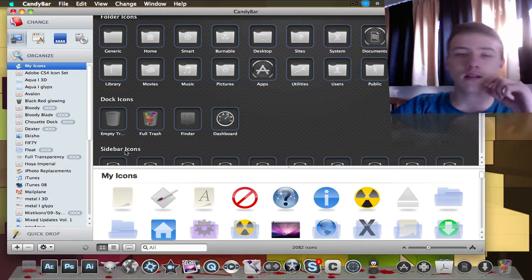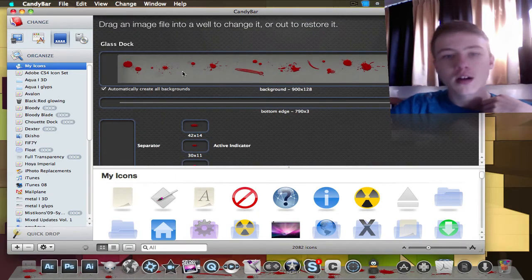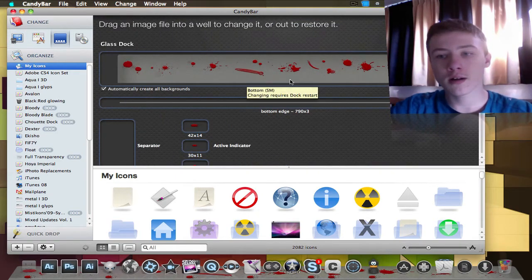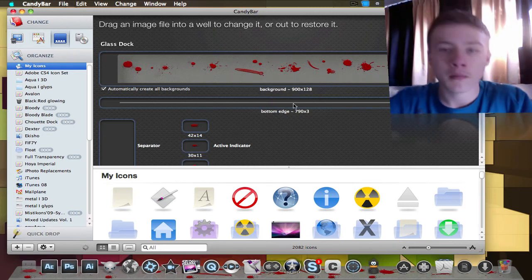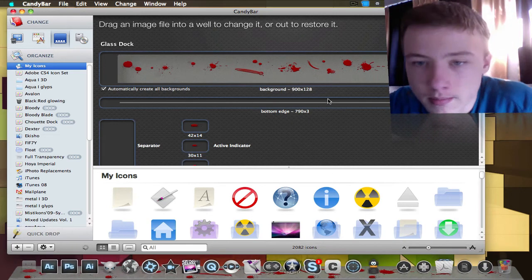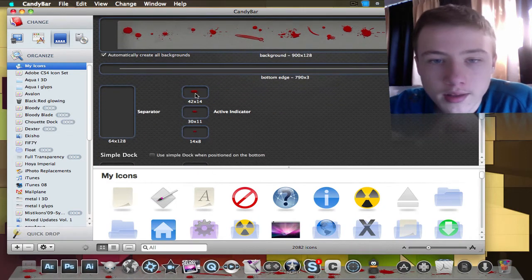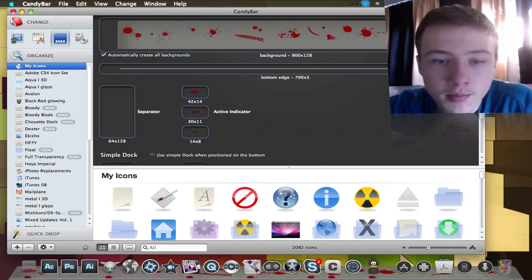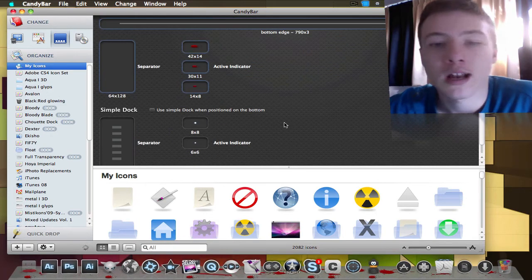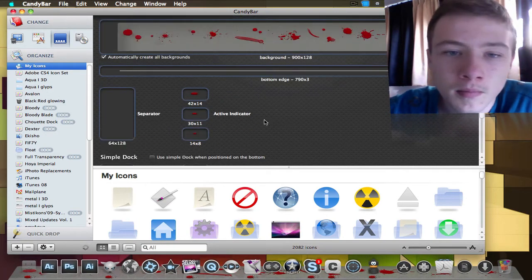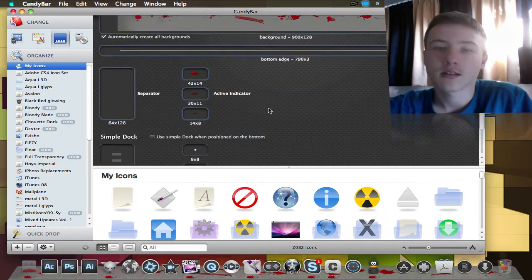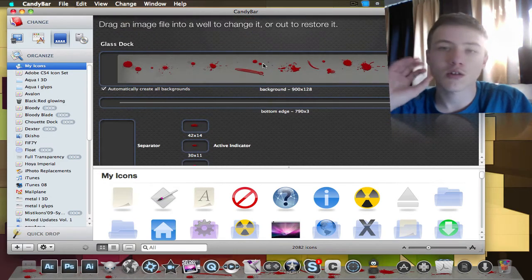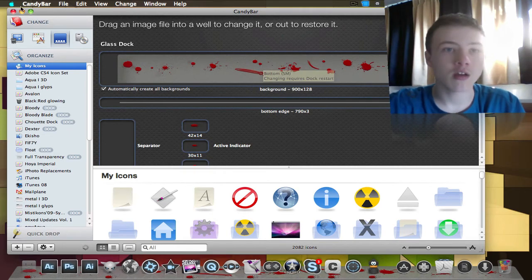You can also change your dock for each individual part. For example, here you've got the actual background, the bottom edge to make it 3D. The indicator, which for me is blood because it's Halloween. I thought I'd do a Halloween dock. Then you've got the default settings, and here you can change every individual thing.